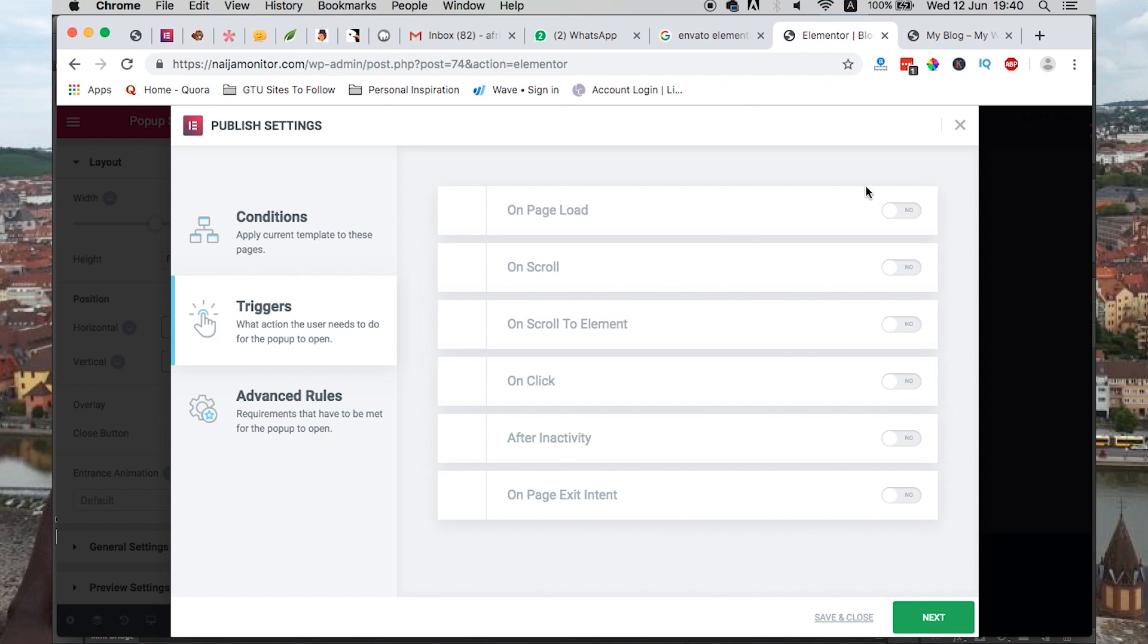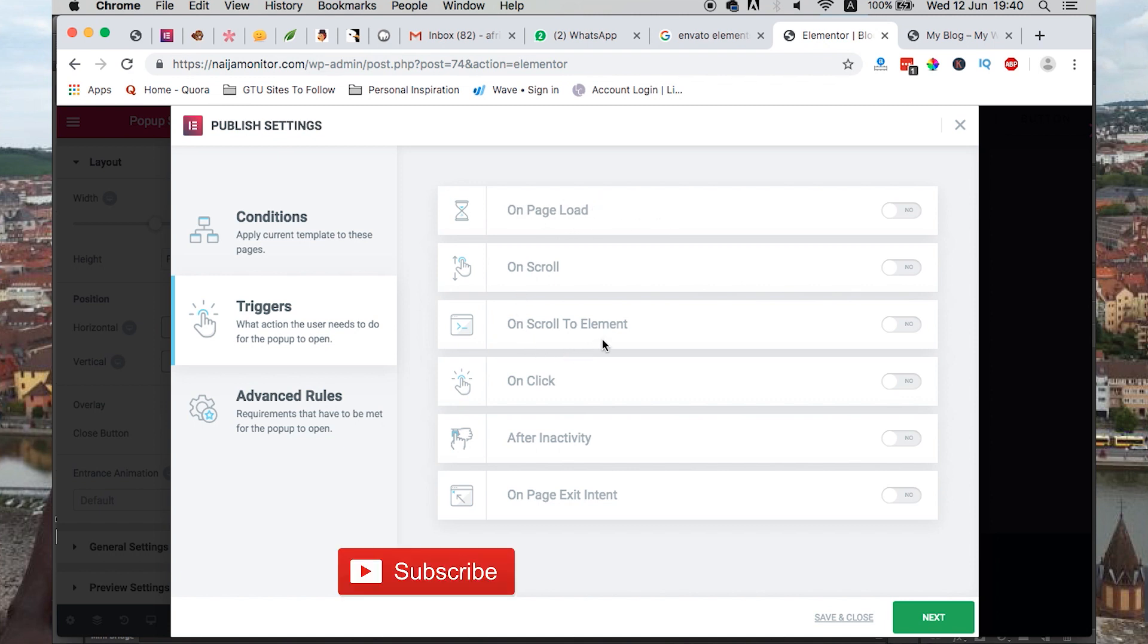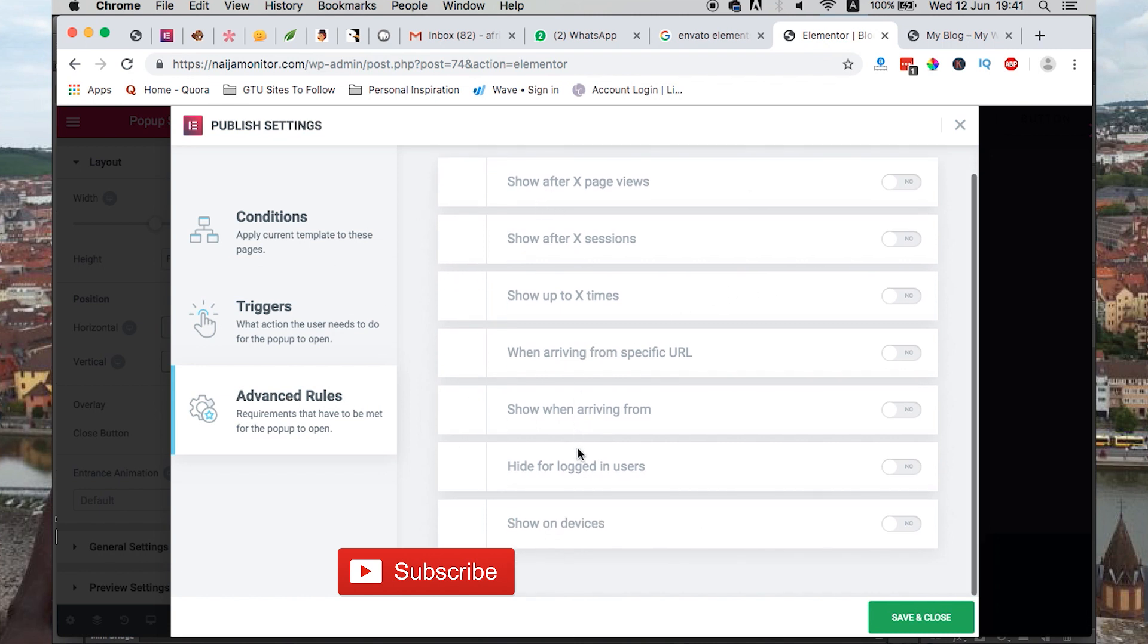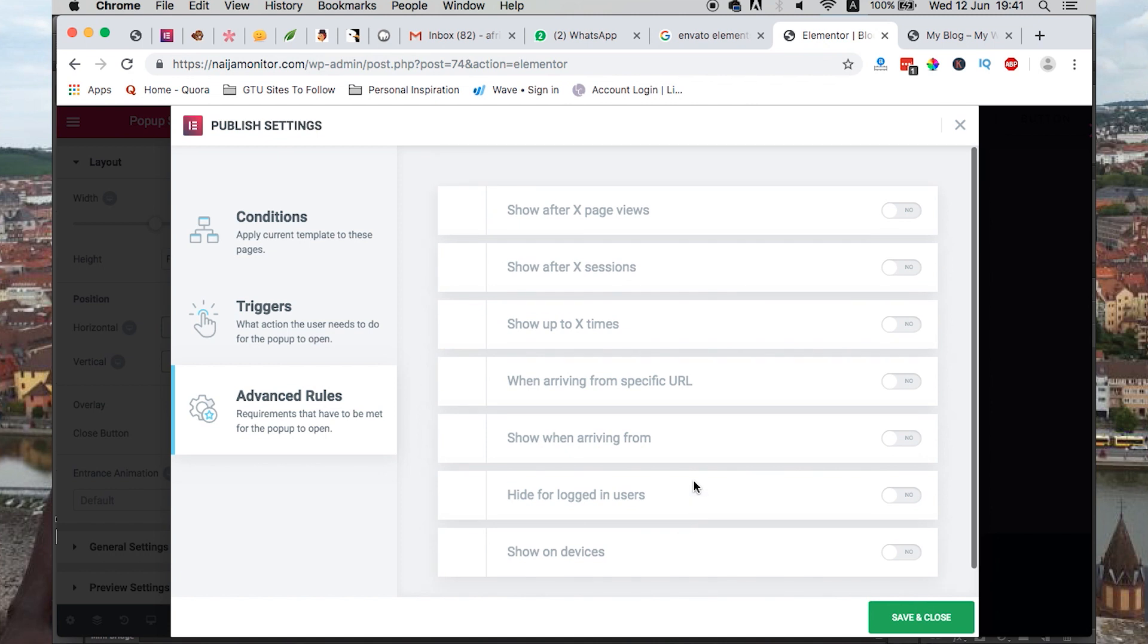And the triggers, how will the person, whoever is visiting your website, how you want the pop-up to appear and when. That's when someone scrolls, when someone clicks on an element, or after inactivity. And there are also advanced rules, after that number of page views are shown on these devices. These are things that you can tweak over and over to suit your need.